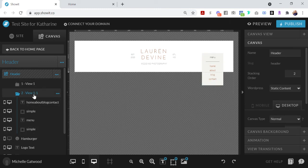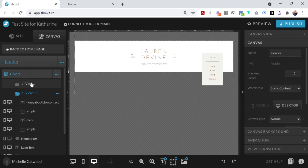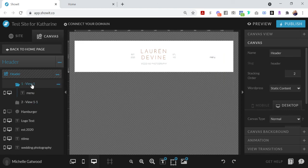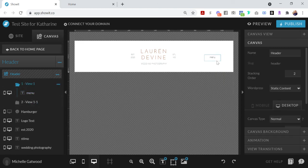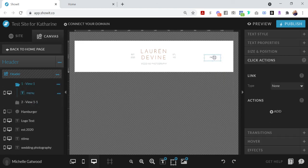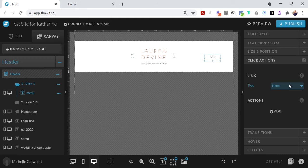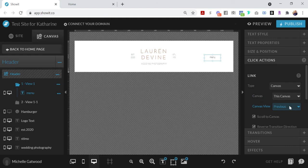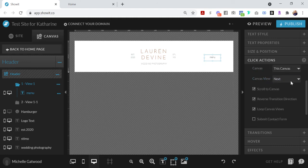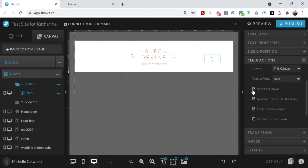So that's on view two, so these buttons should all be working. We're going to go back to view one and make sure that view one button is going to work. So we're going to go to click actions again, go to canvas, this canvas, and then go to the next canvas right here. You can also choose view two if you wanted to.